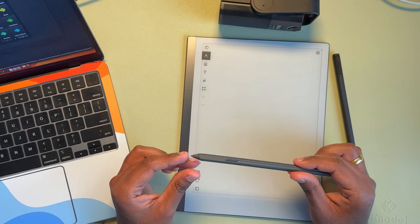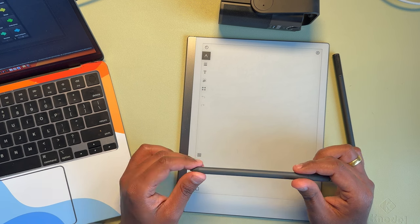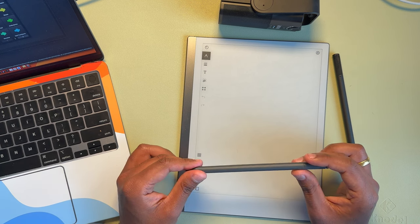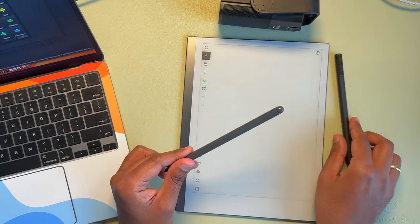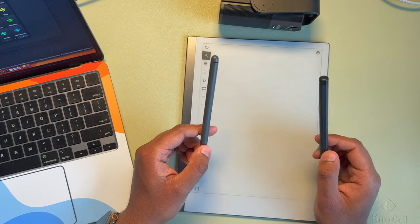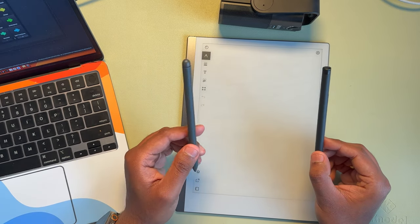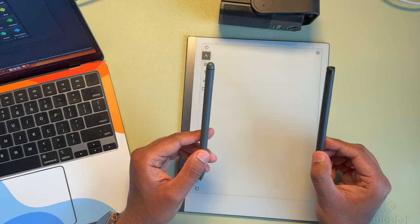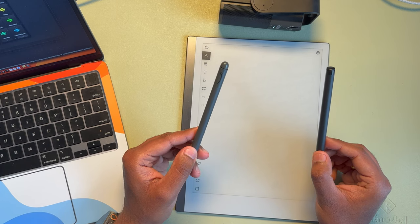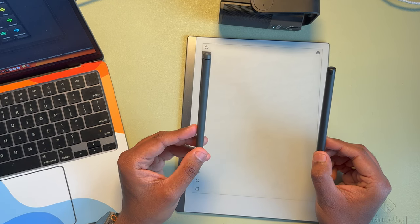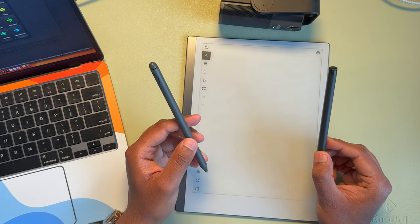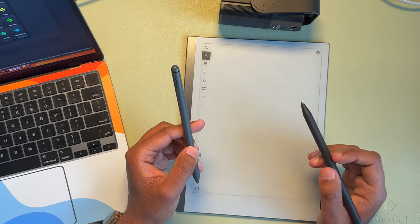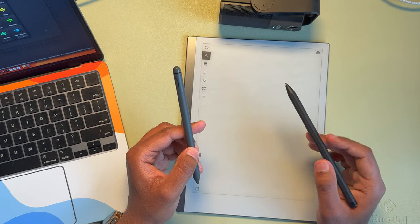The feeling is pretty similar when it comes to writing. And just when holding it, the Kindle Scribe definitely feels more plasticky, but at the same time, it's much lighter than the Remarkable.